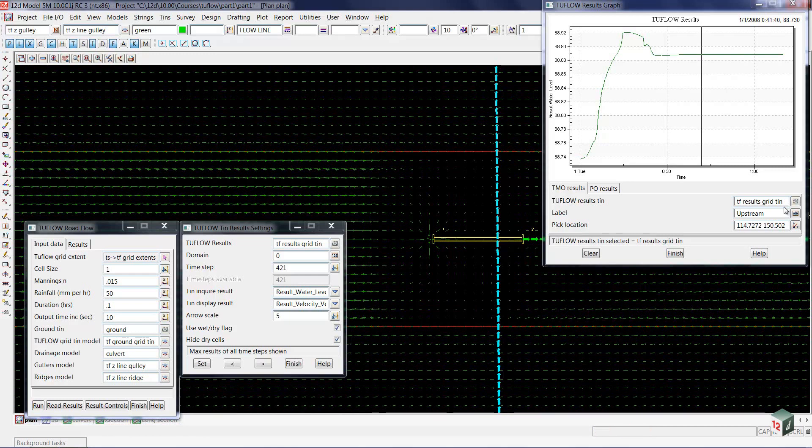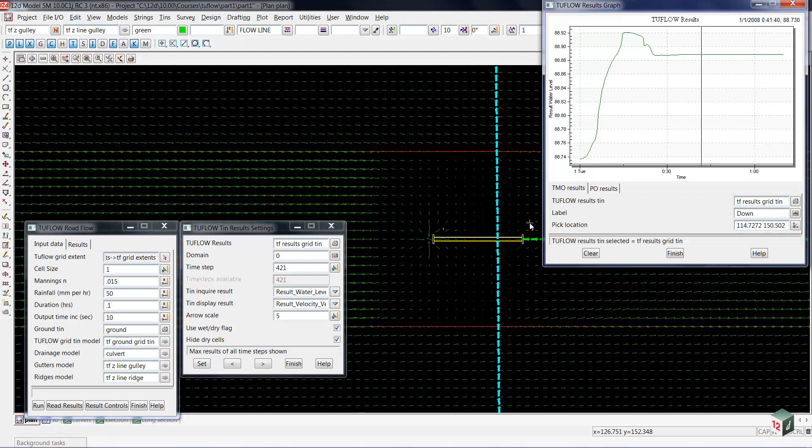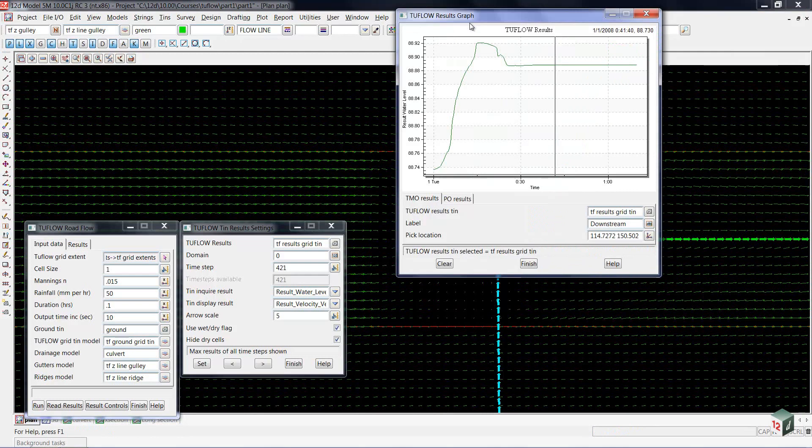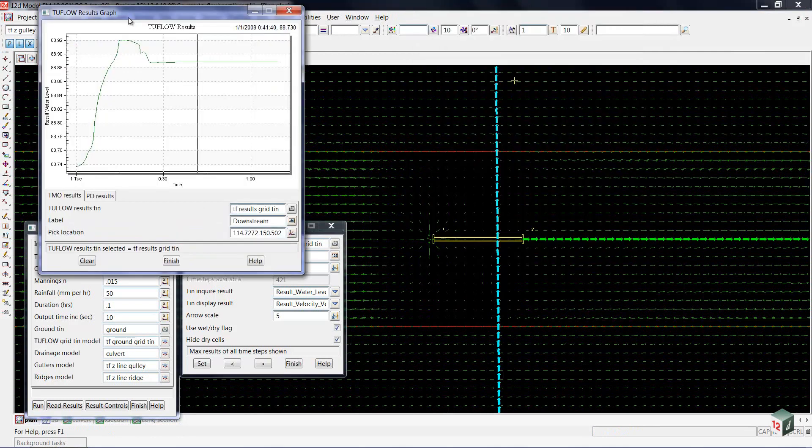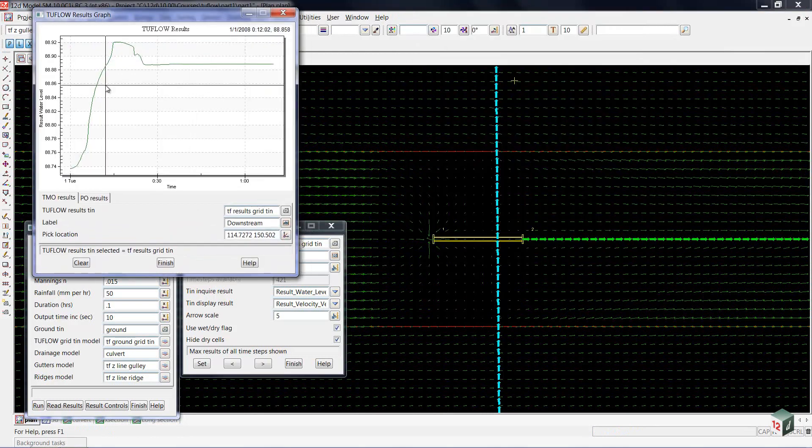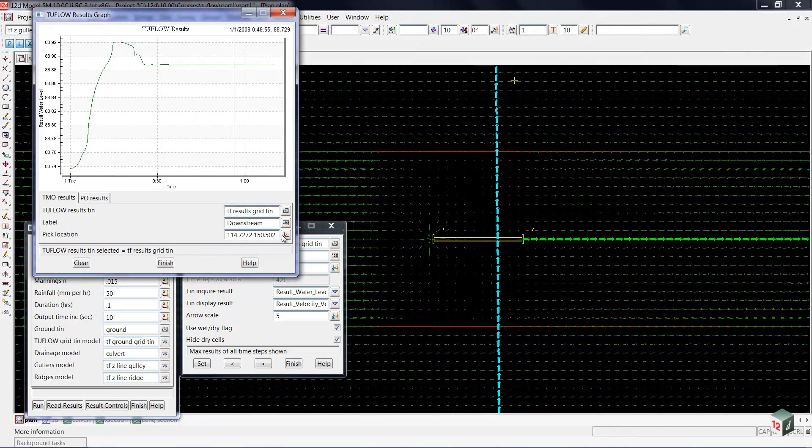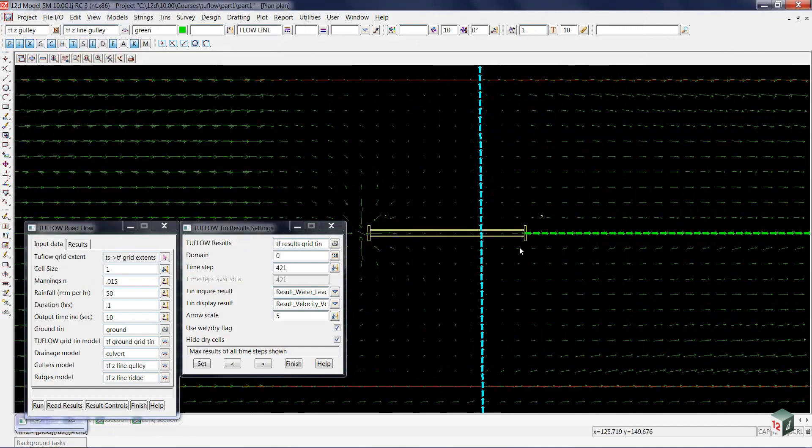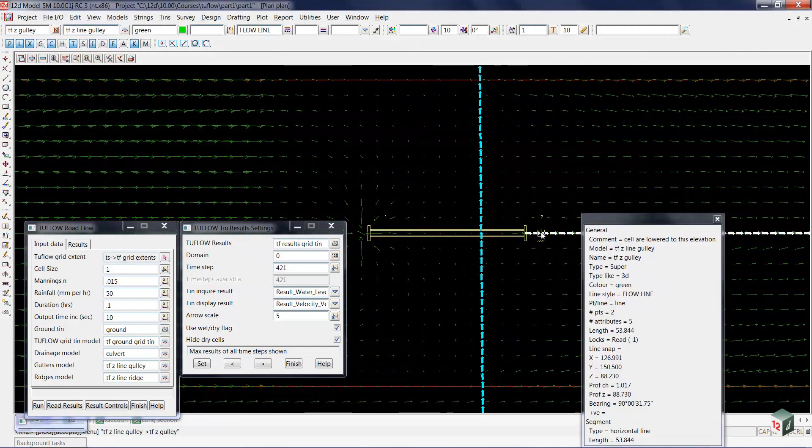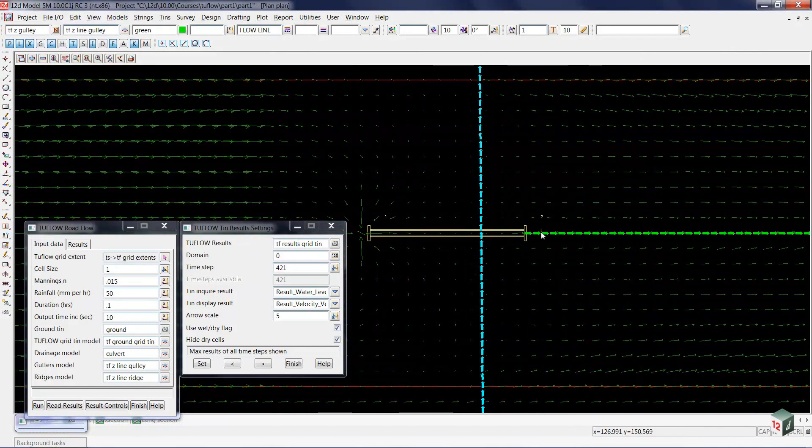If I'd like to see what it looks like at the downstream end, I'm going to give that another label. I'm going to call that downstream. Now, the reason we didn't get the first label is because we won't show the labels until there's two lines. So, we'll pick another location, and we'll just go pick a spot at the downstream end, and accept that.